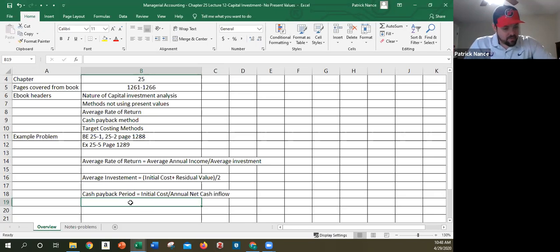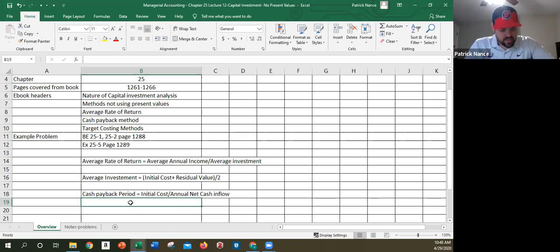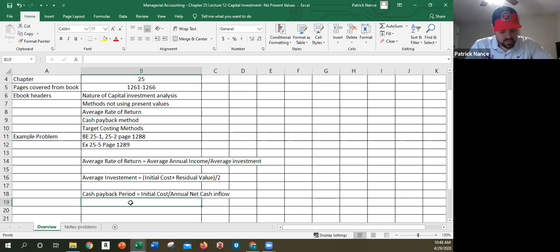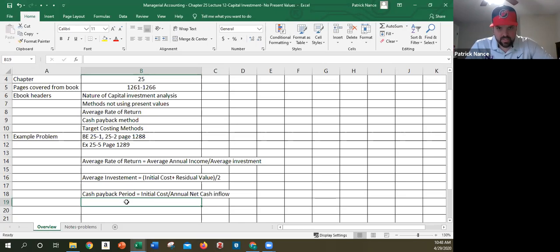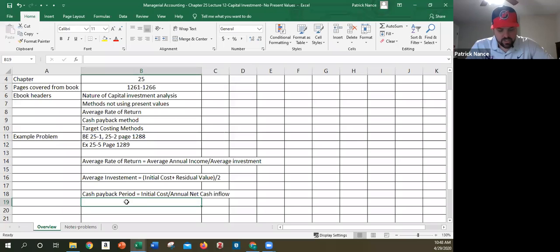So example they give on the bottom of 1264 and over on 1265, it says management is evaluating the purchase of the following equipment. The cost of the new machine is $200,000. The revenues from the new machine per year, so that's not a total, it's a per year amount, is $50,000. The expenses per machine per year, including depreciation, is $20,000. Now here's the issue there.